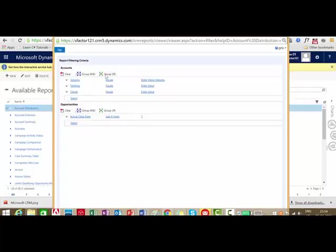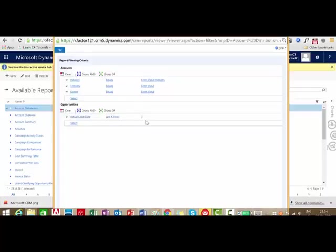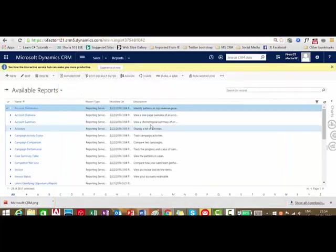Once you open any of the reports you will get an idea of what is part of each report. Here you can see the filtering criteria. This report is about accounts and opportunities. The accounts are filtered using criteria: industry equals a given industry name, territory equals a territory name, owner equals someone. Opportunities are filtered by actual close date in the last one year. That is the filtering idea used to pull the records.